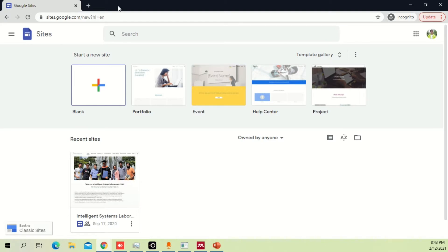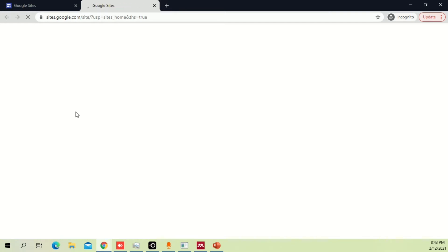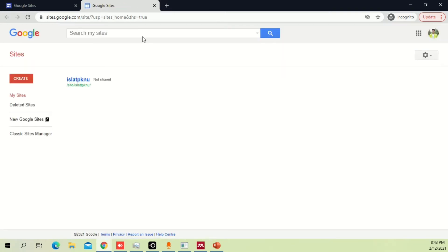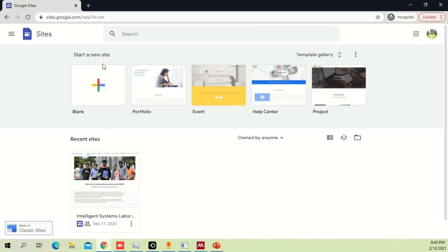There are two different sites for Google Sites: one is the main site, another one is a classic site. Google used to use classic Sites before but it doesn't anymore, so we're just going to stick with the new one. This is currently our lab's website which is also made in Google Sites, and we can easily change whatever we like.